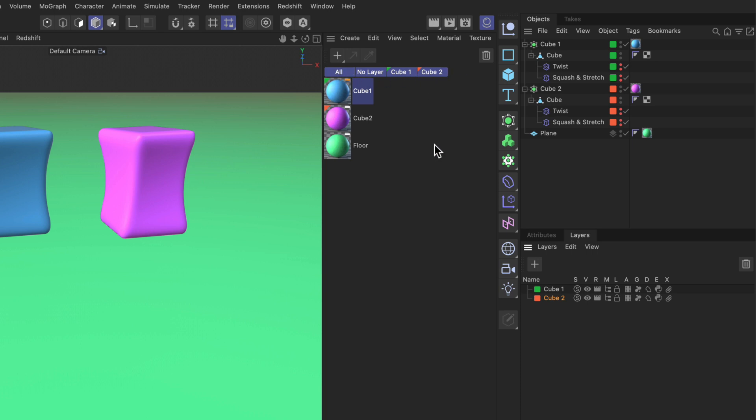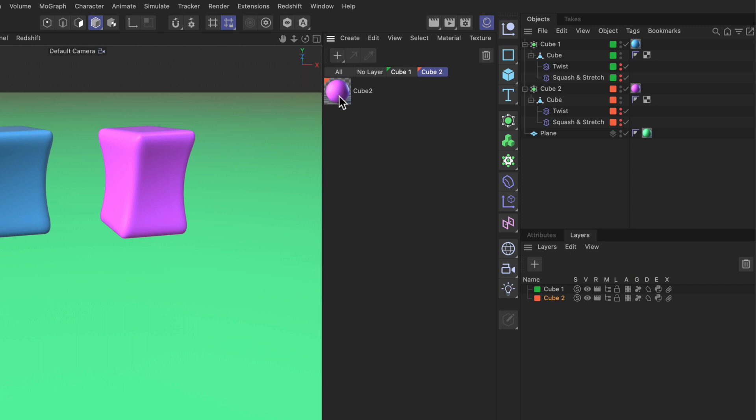So if you have a scene that is huge with a lot of objects you can categorize your materials using layers. And if I go to the cube 1 tab here I only see the materials of cube 1. Here these are the materials of cube 2. These are not assigned to a layer and here we have all of the materials.